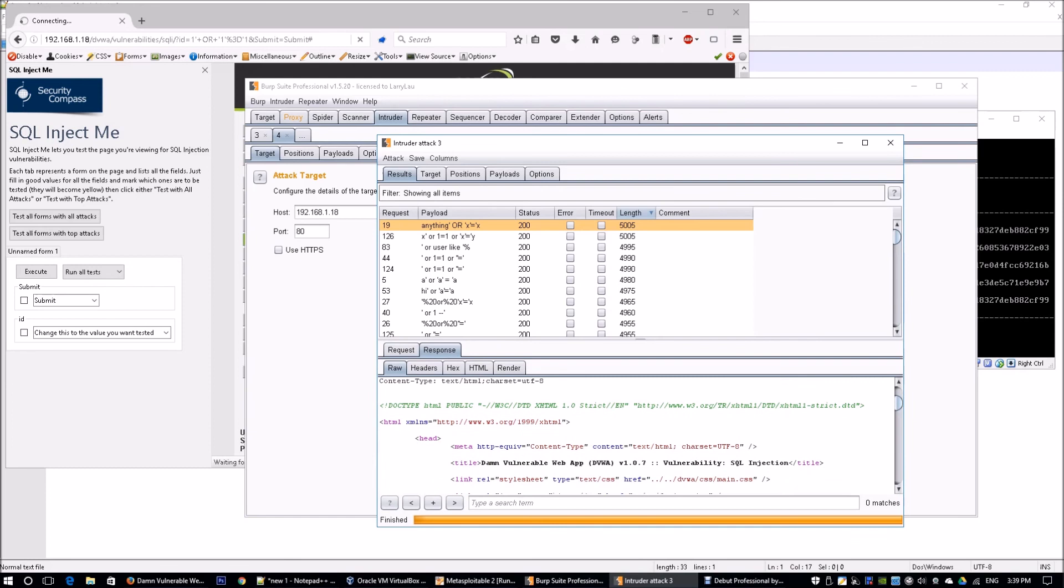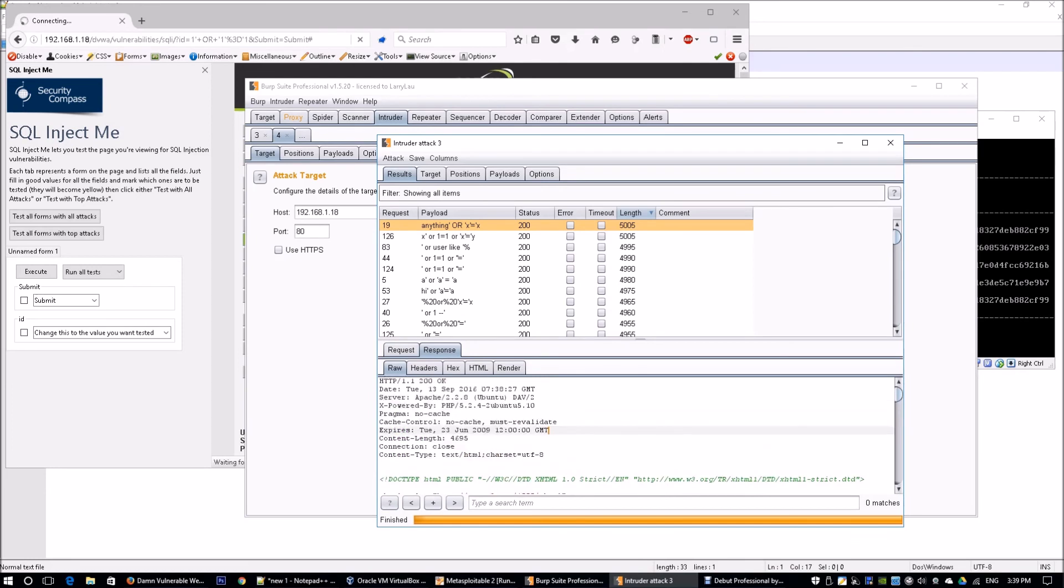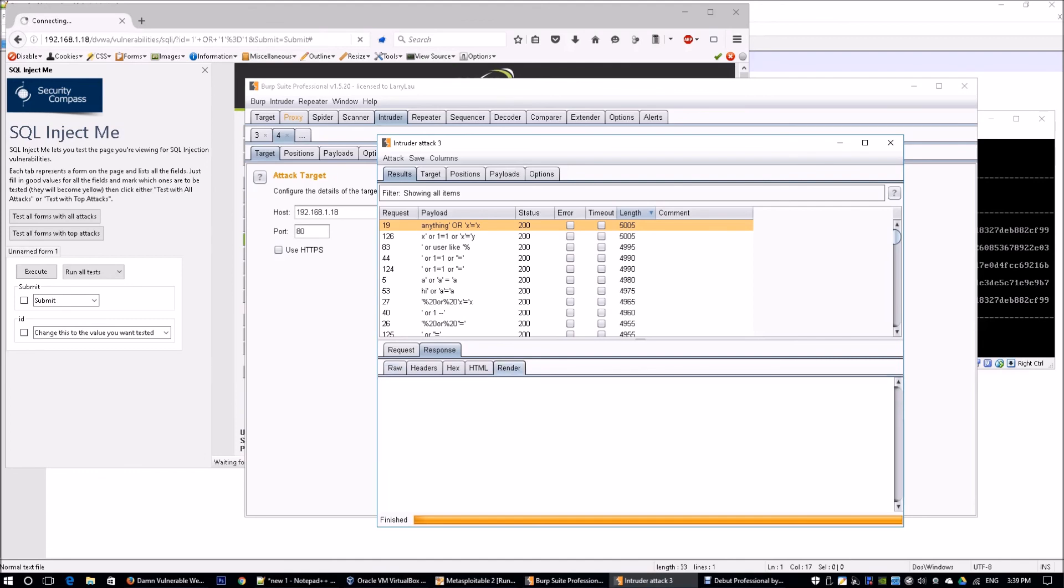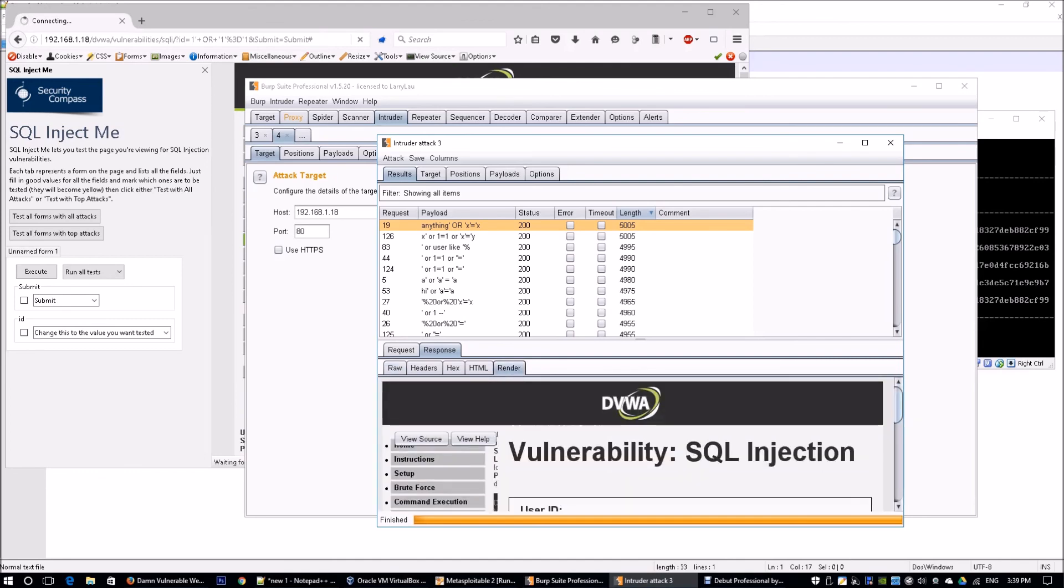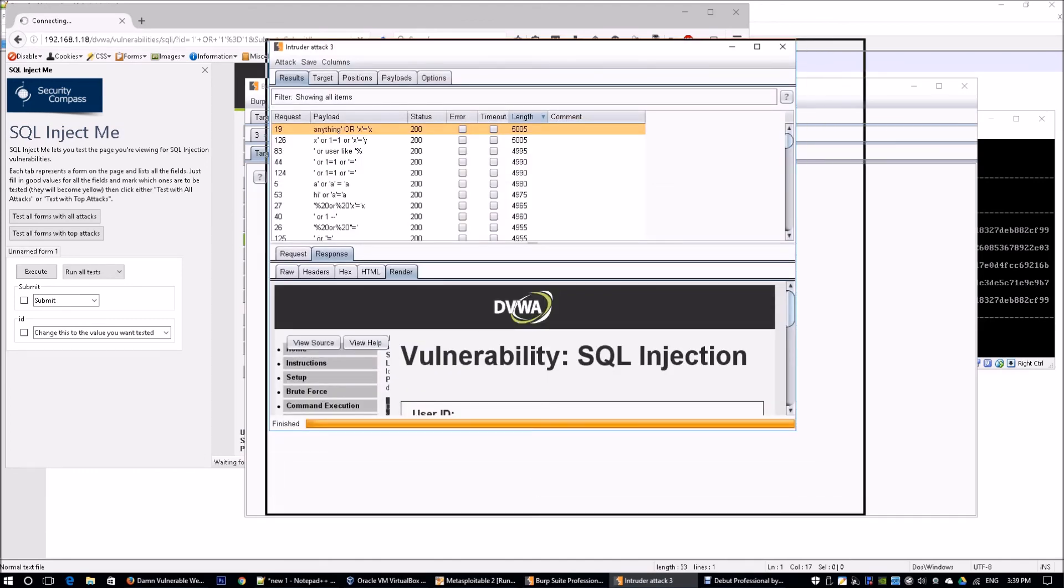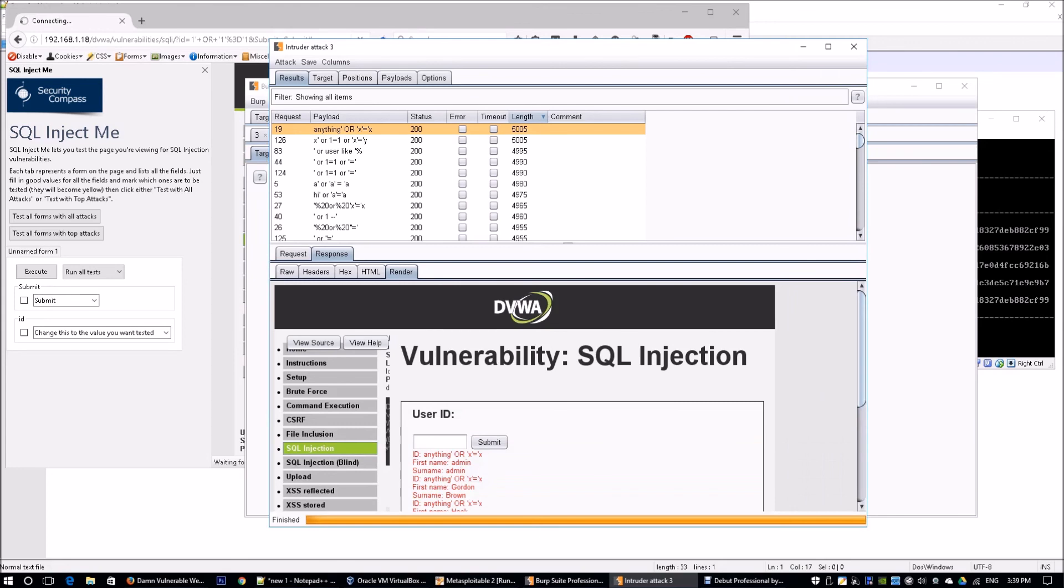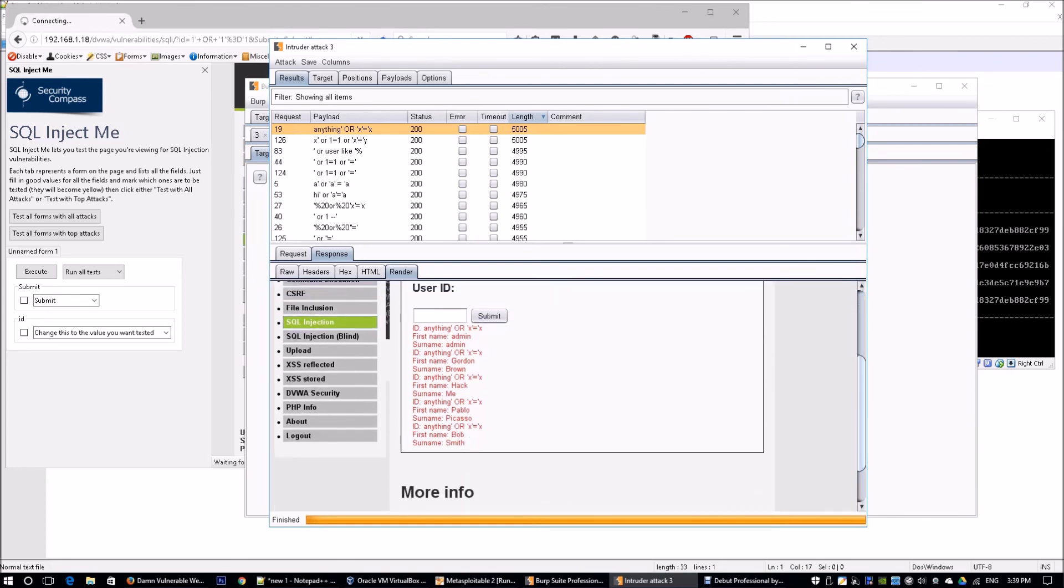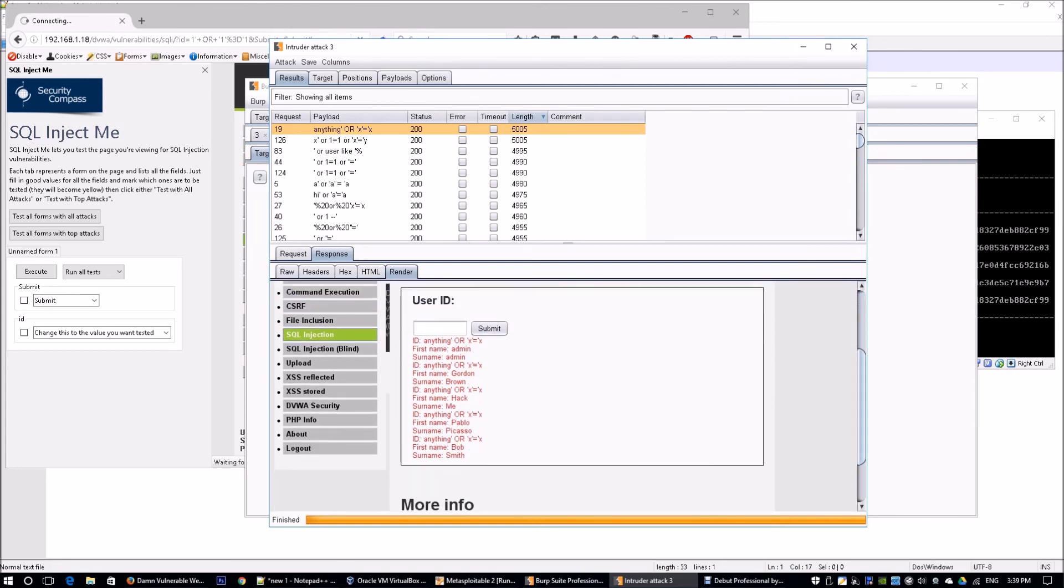Instead, I want to use the Render option. The render option helps us—it's like a web browser helping us see what the response is coming back, so it's more human-readable. Again, looking down, we see this SQL injection string actually worked and we got back all the information from the table. These are really important ways. We need tools to help us automate many of these penetration tests against web application servers.